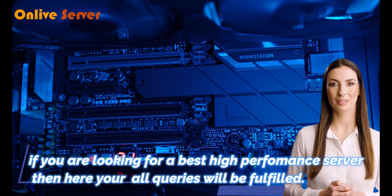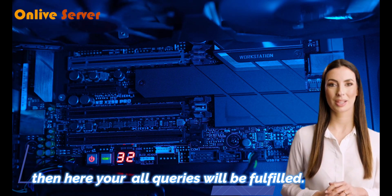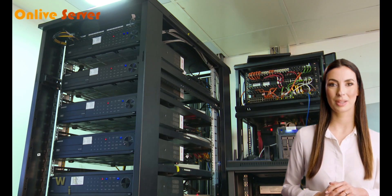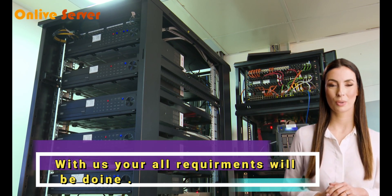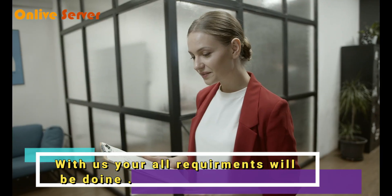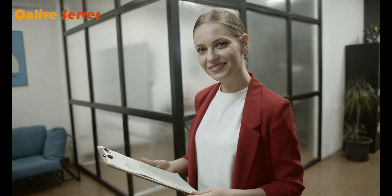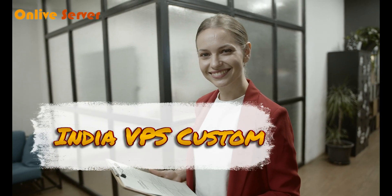If you are looking for the best high performance server, then here all your queries will be fulfilled. With us, all your requirements will be done. In the last video, I explained the first plan of India VPS server.